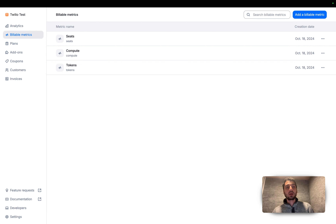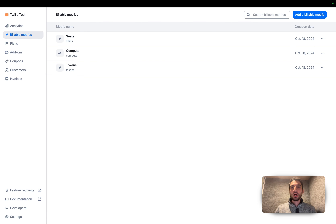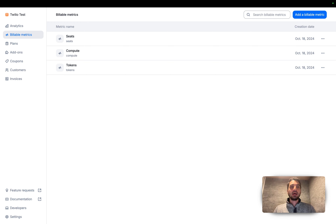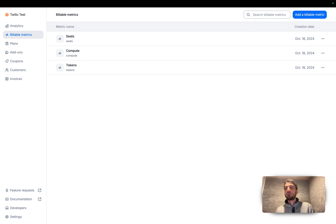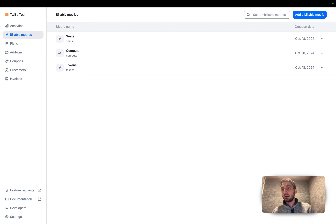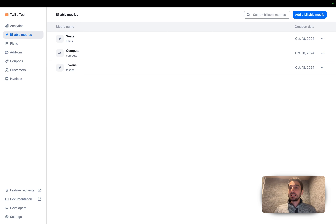Today we are going to talk about the Lago HubSpot new integration we just released. This integration is very useful when you want to sync billing data to your CRM HubSpot account.